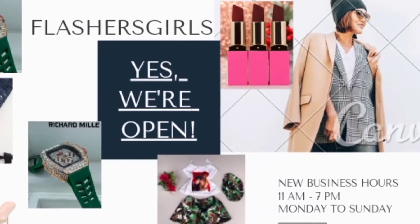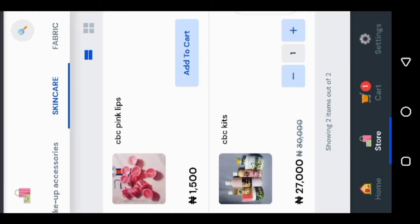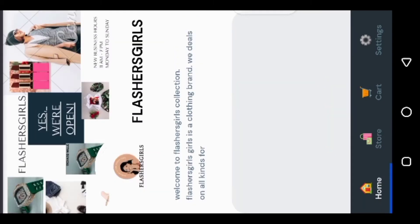In this video I'm going to be sharing with you how to create your WhatsApp e-commerce store for free without buying a domain. So let's get started — you're going to open your Google Play Store.